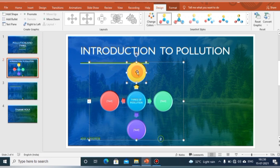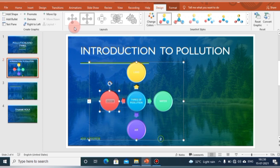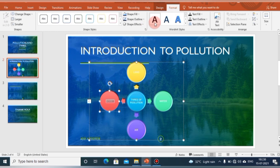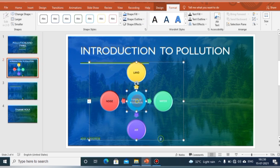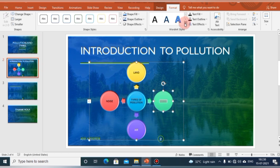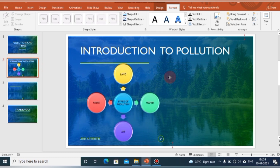Now we can write inside the SmartArt. Let's add some common types of pollution: land, water, air, and noise. This is how we can edit the content inside the SmartArt. To format the text style, select the text inside the SmartArt, then click on the Format group where you will get various options like Word Art styles to apply to the text. The SmartArt is now ready.